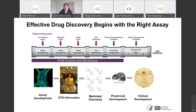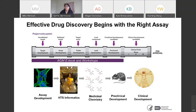Effective drug discovery begins with the right assay. If you look at the drug discovery pipeline, you realize that for every drug discovery campaign, you need to start with the right assay — one that properly measures the activity of a certain target. Assays are not only utilized during this step; they are utilized throughout the pipeline, all the way from target development to preclinical development. The Assay Guidance Manual program, including the ebook and workshops, covers assays throughout the entire pipeline.